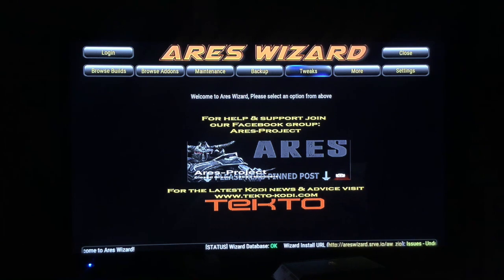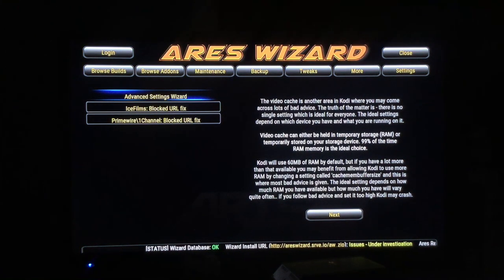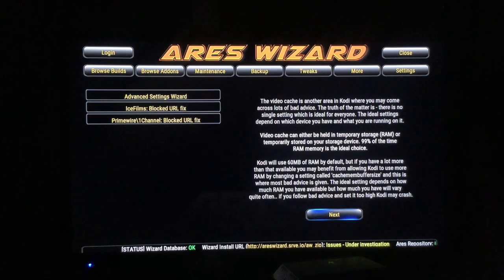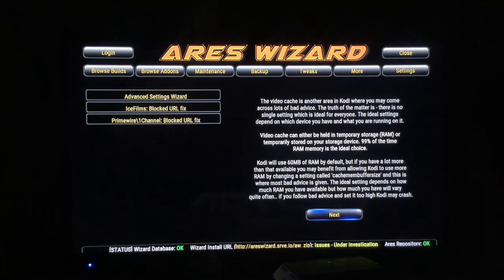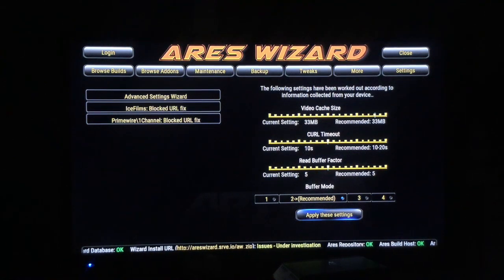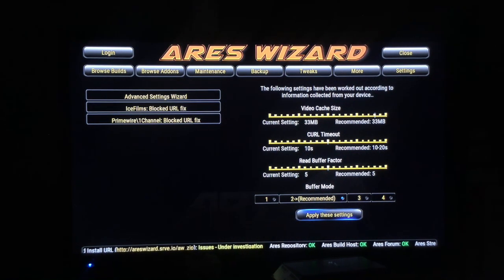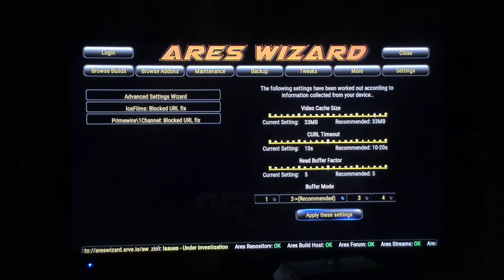Click over to the Tweaks button, go to Advanced Settings Wizard, select it, and click Next. It's going to automatically set up the cache settings — the recommended cache and buffer settings.